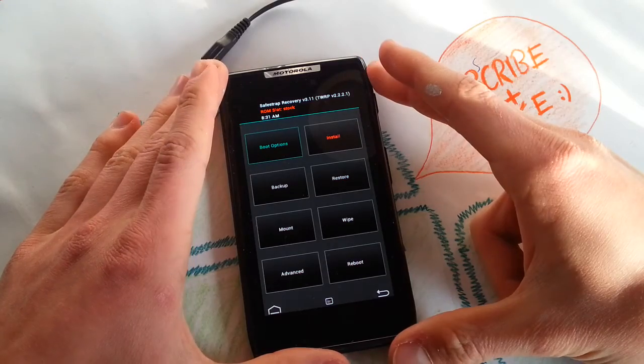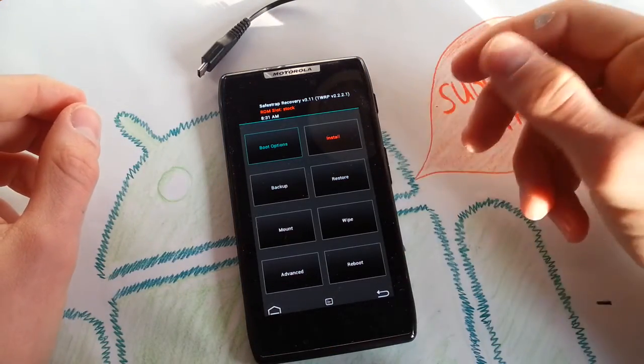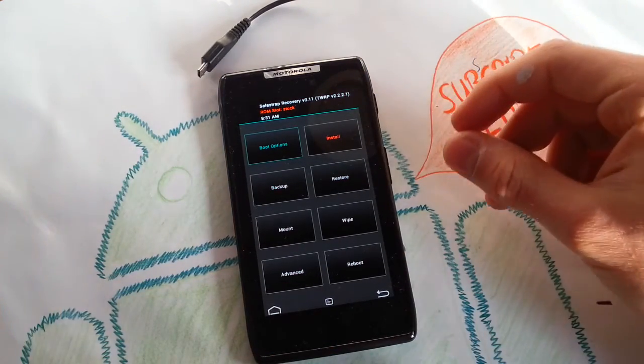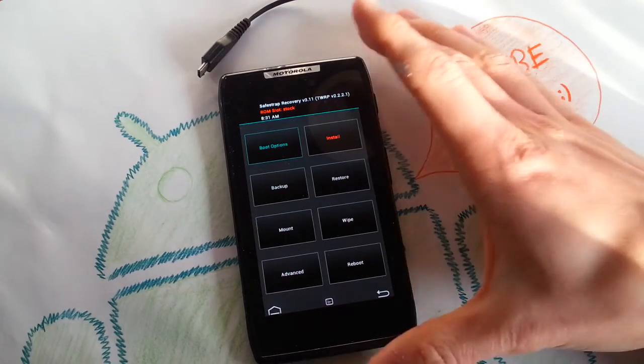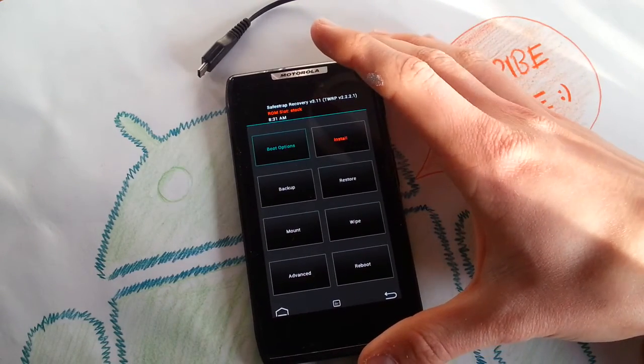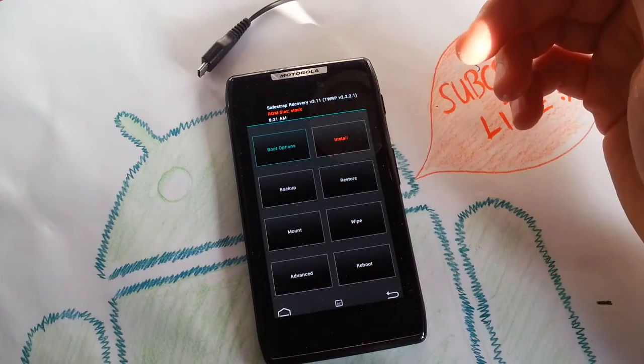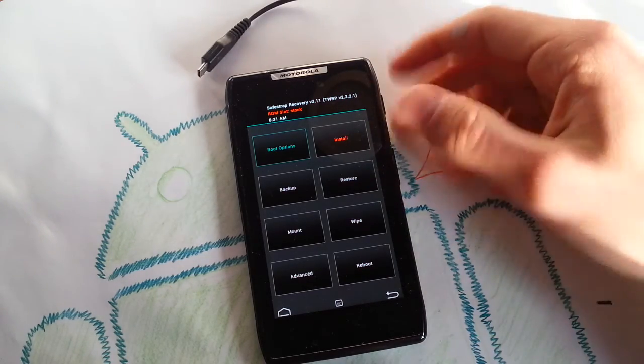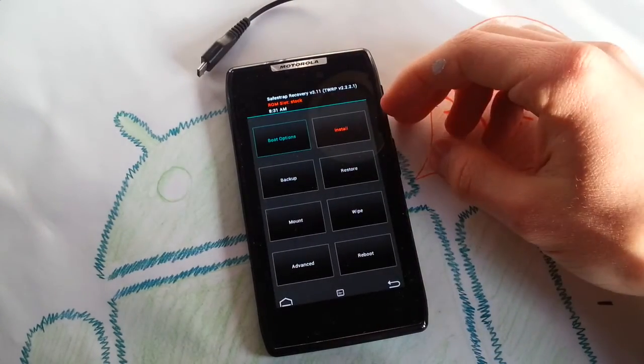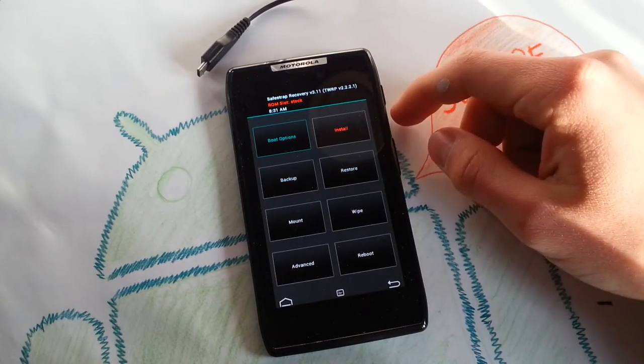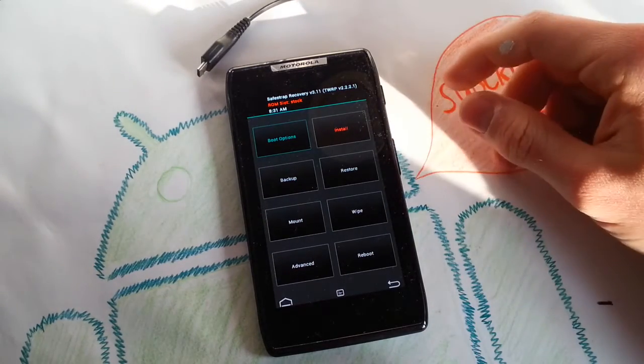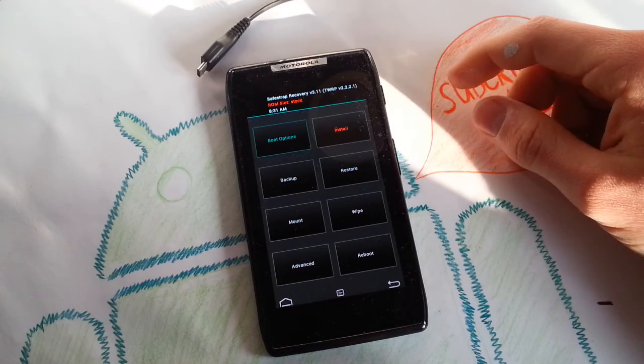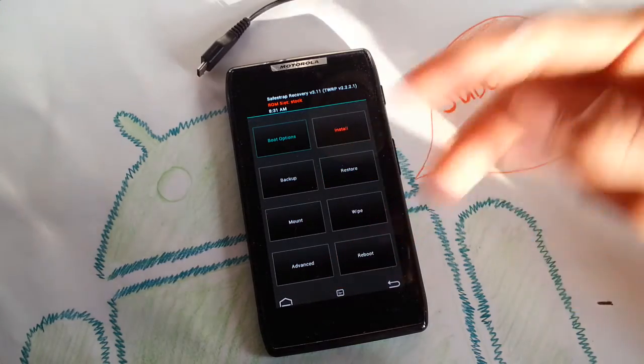So stay subscribed and subscribe if you haven't already and you're interested in Droid Razr ROMs and the recovery and stuff which will happen on this phone. I will see you in the next one. Have a great weekend. Bye.